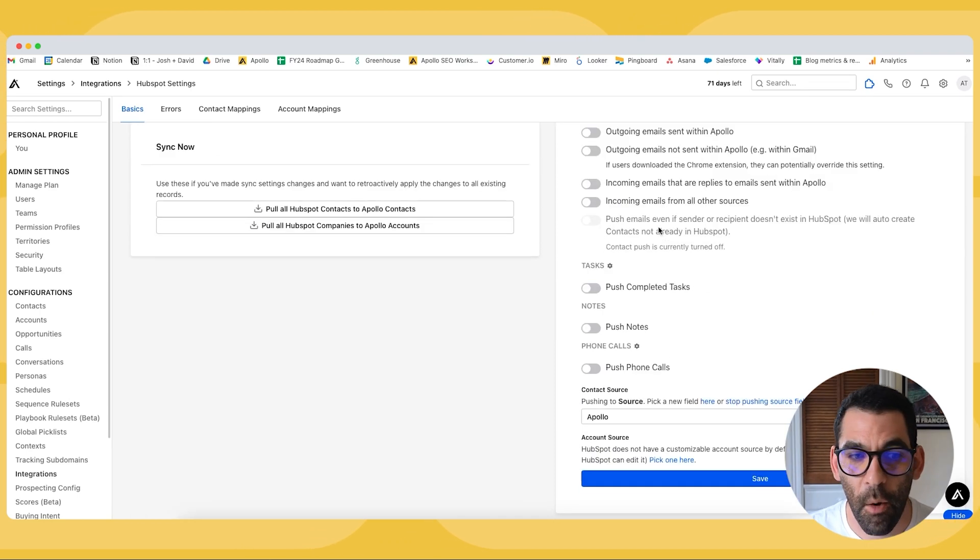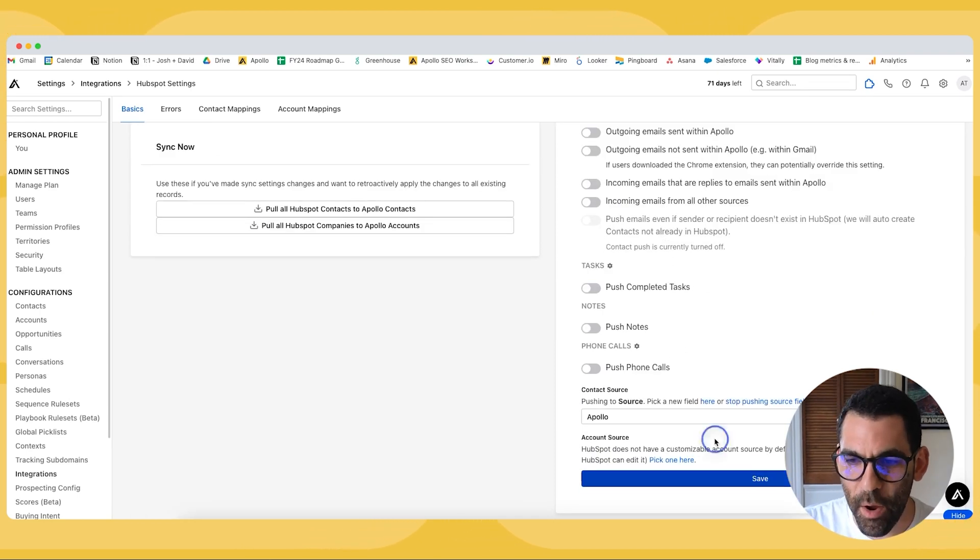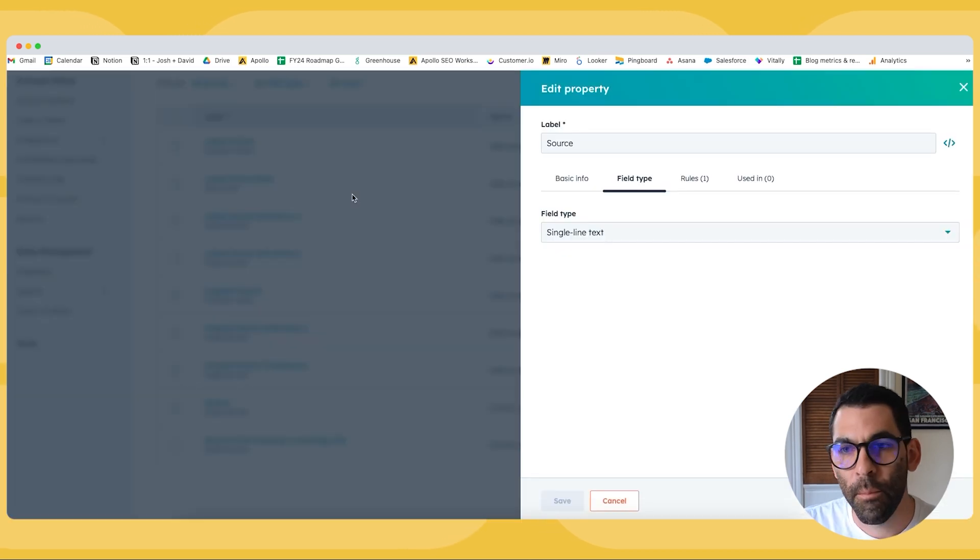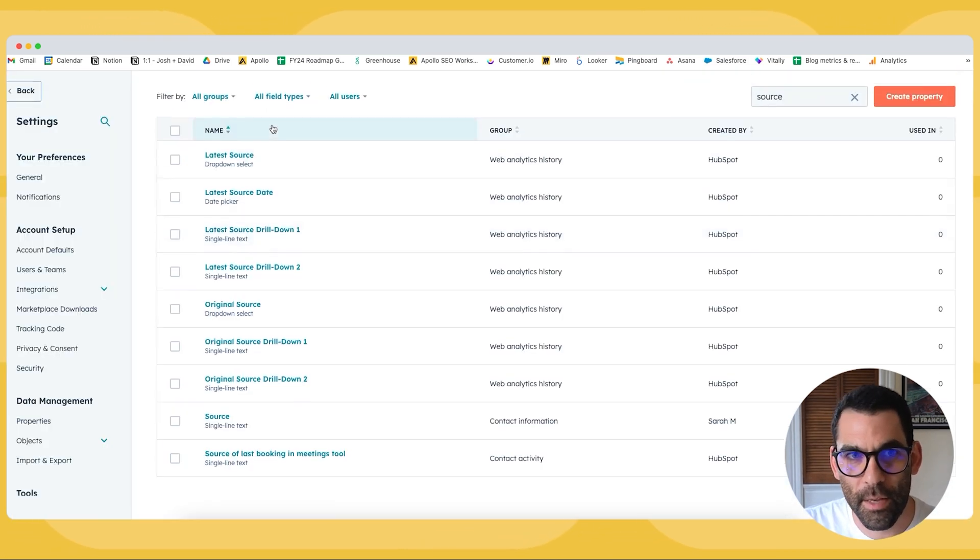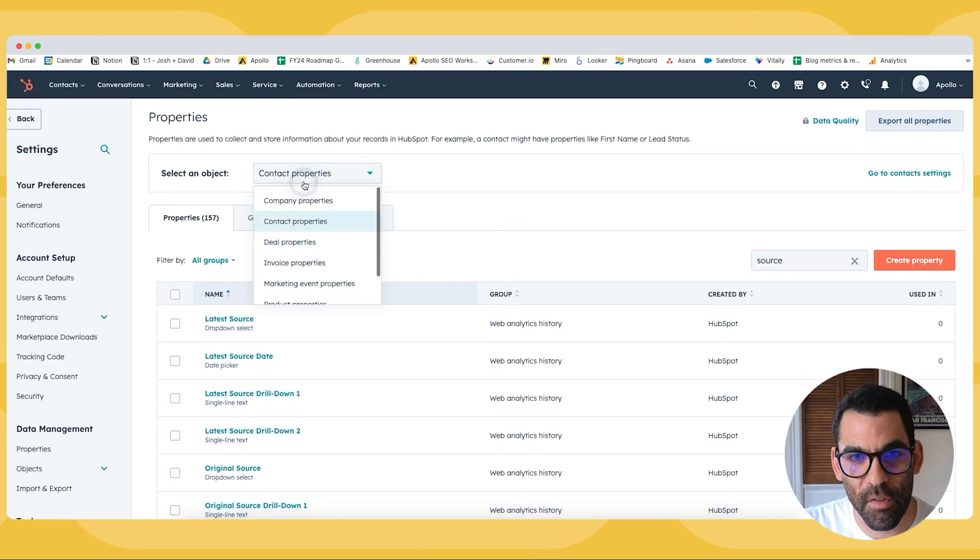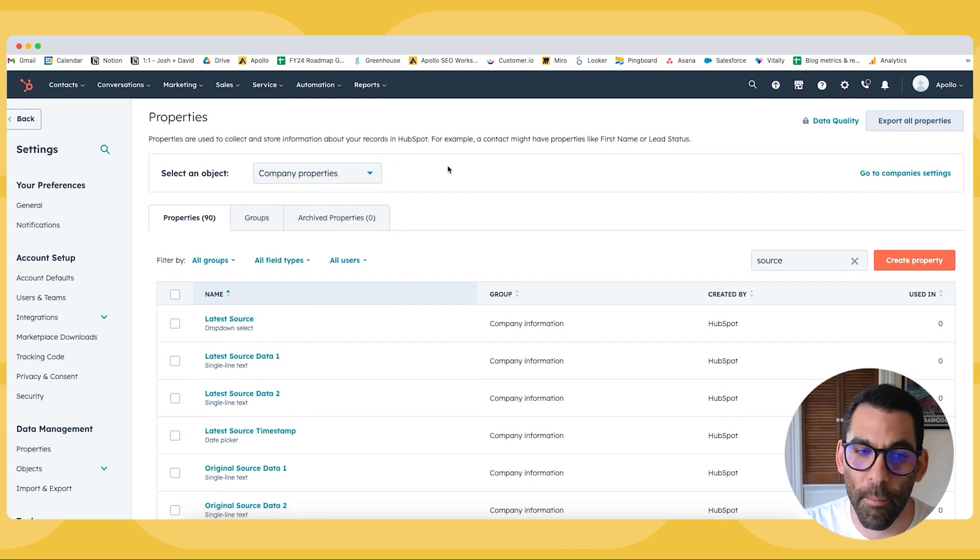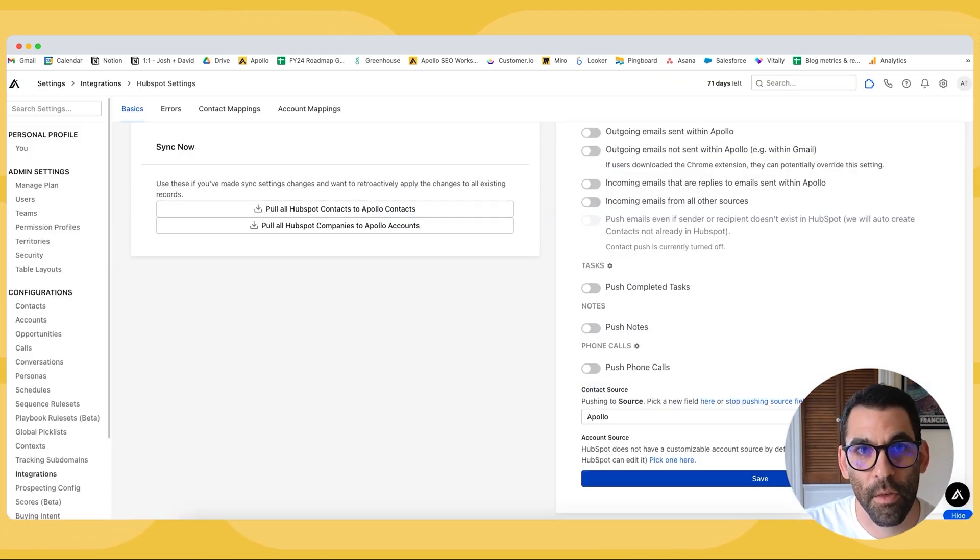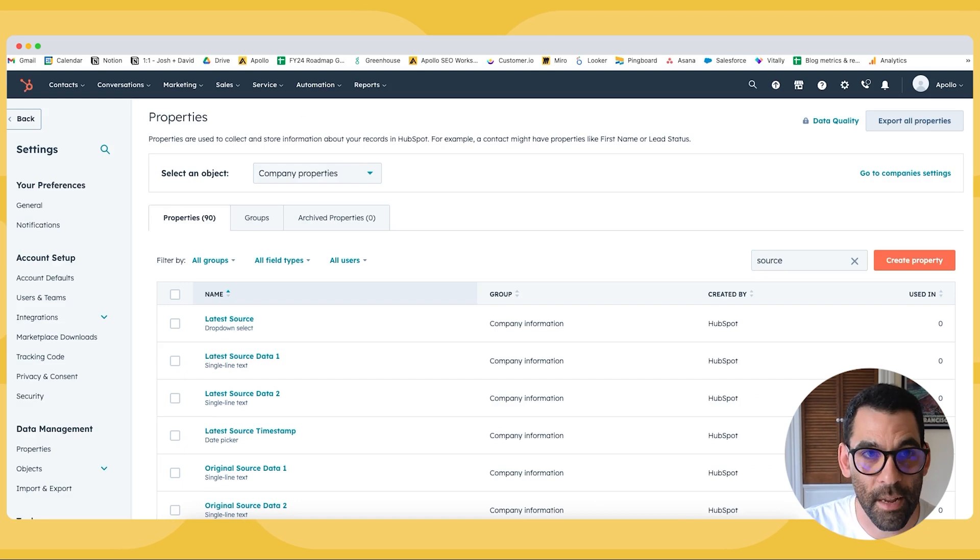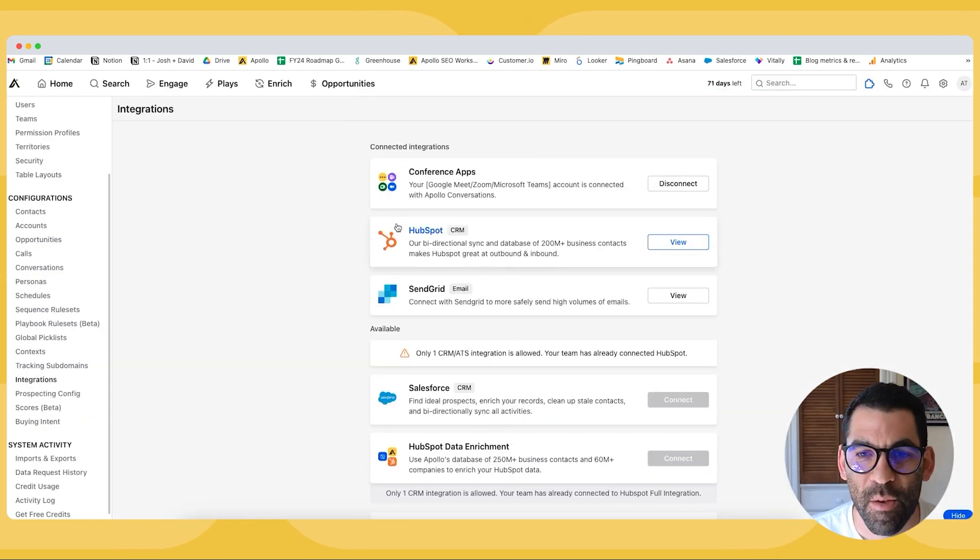Now I can go ahead and repeat that exact same process for accounts if I wanted to, but I would come back into HubSpot. And instead of creating a contact property, obviously now I'm going to be creating a company property. Accounts in Apollo is synonymous with companies in HubSpot.